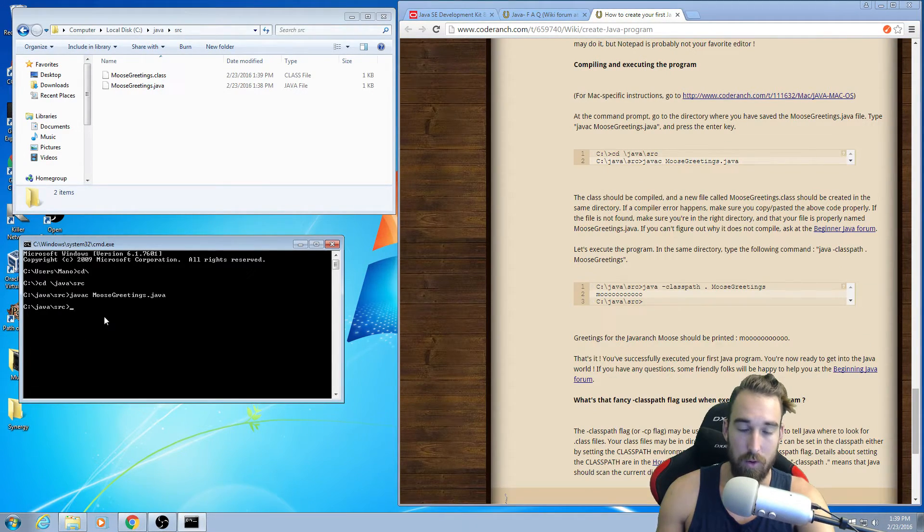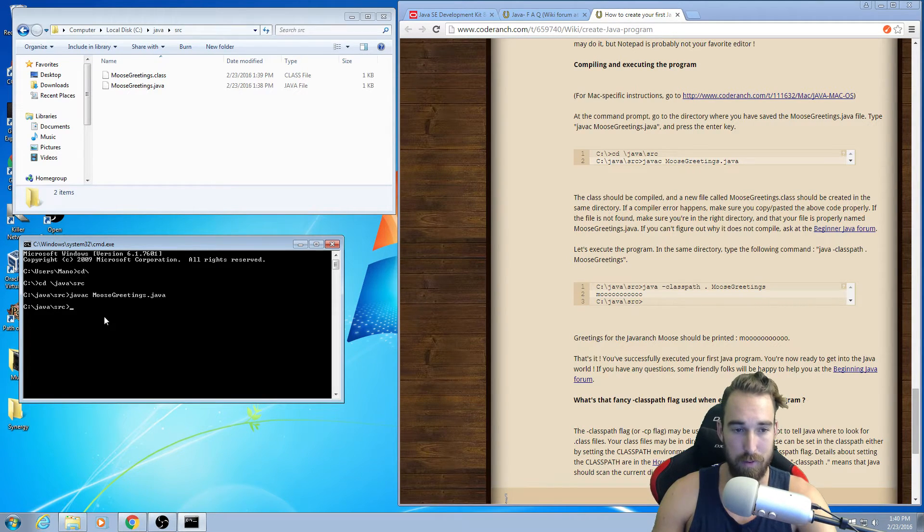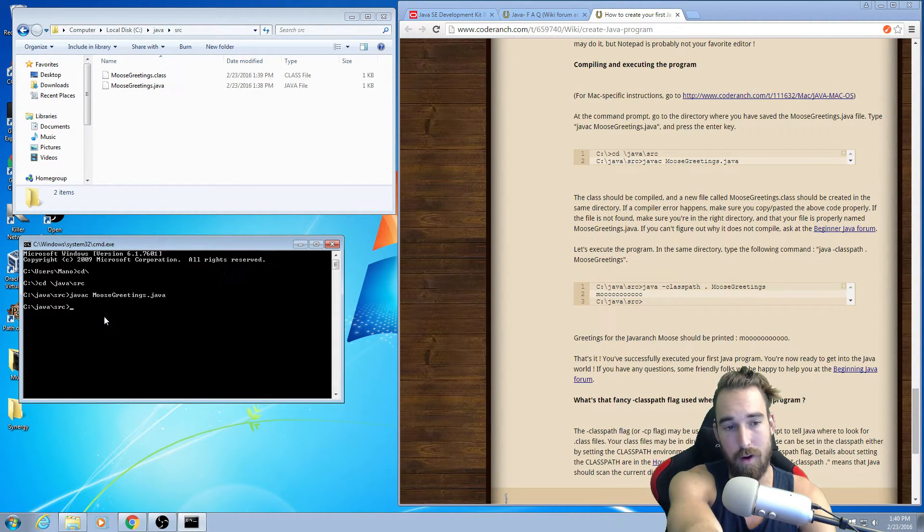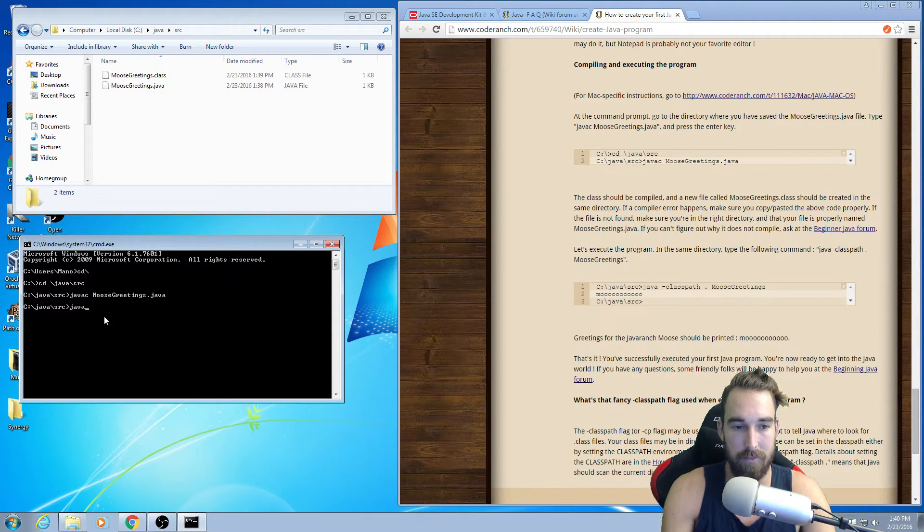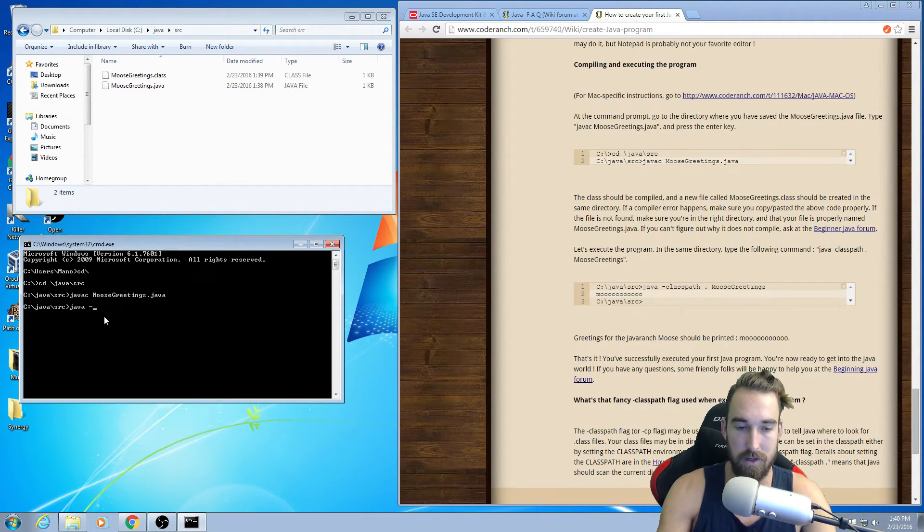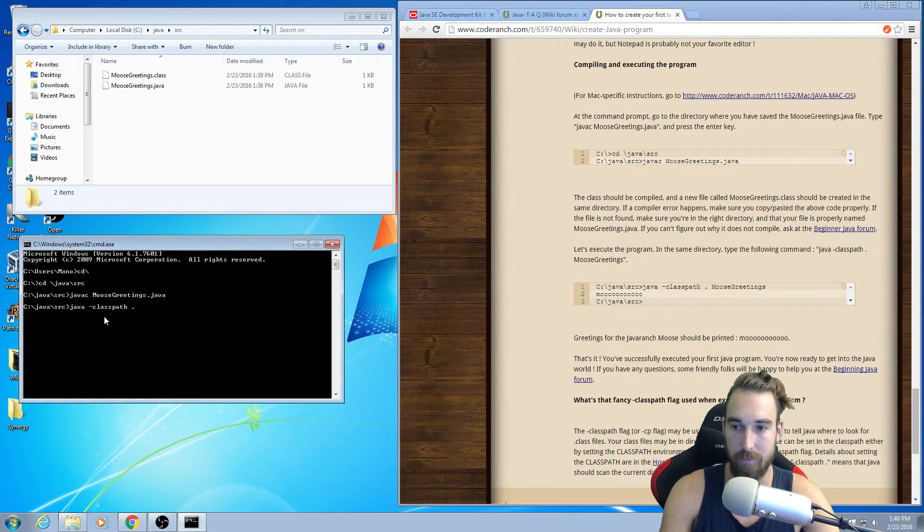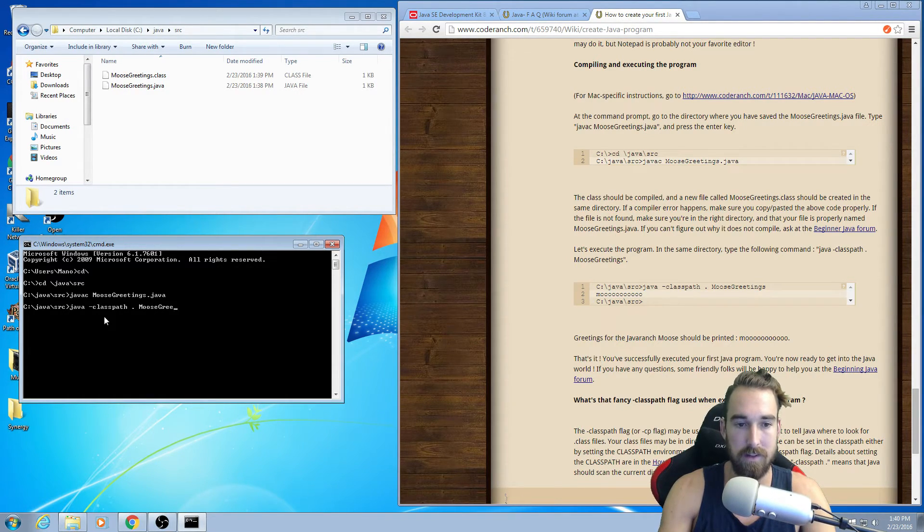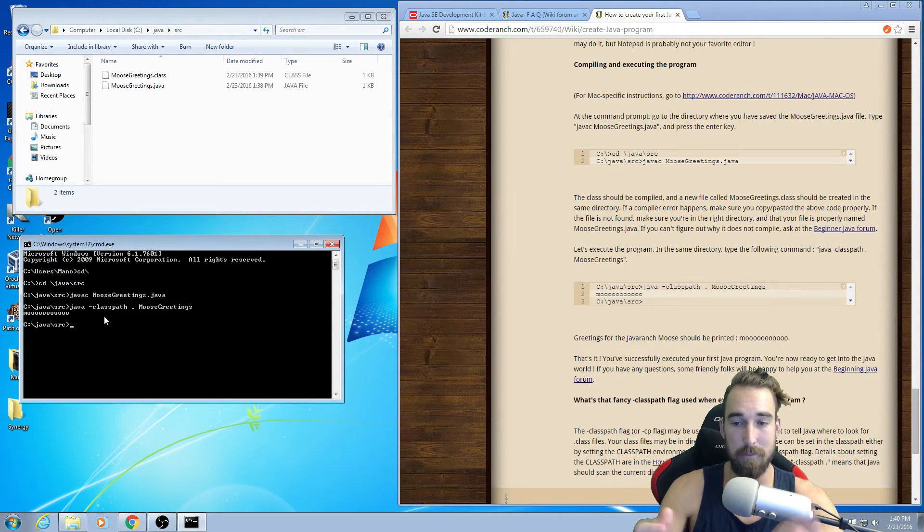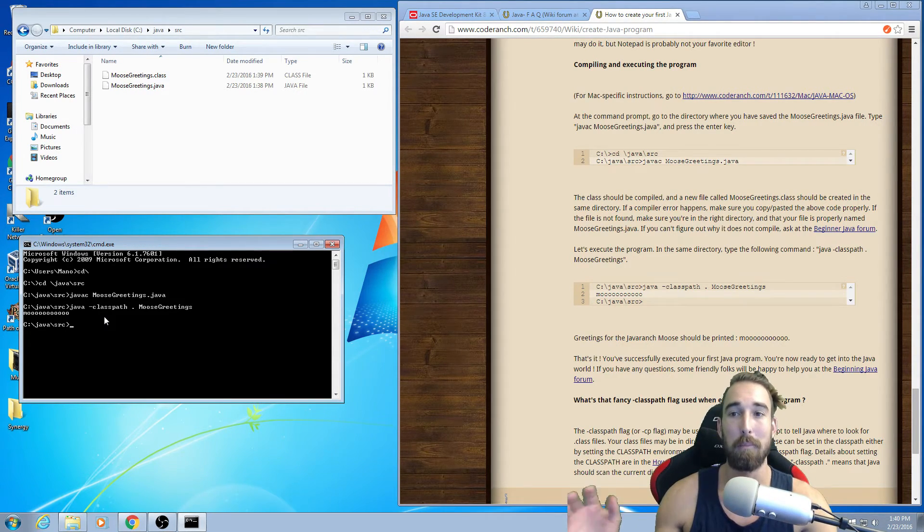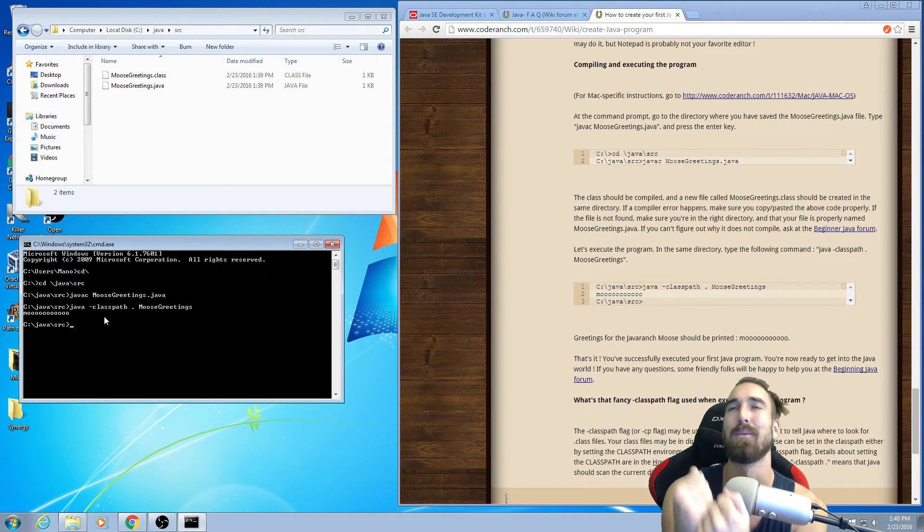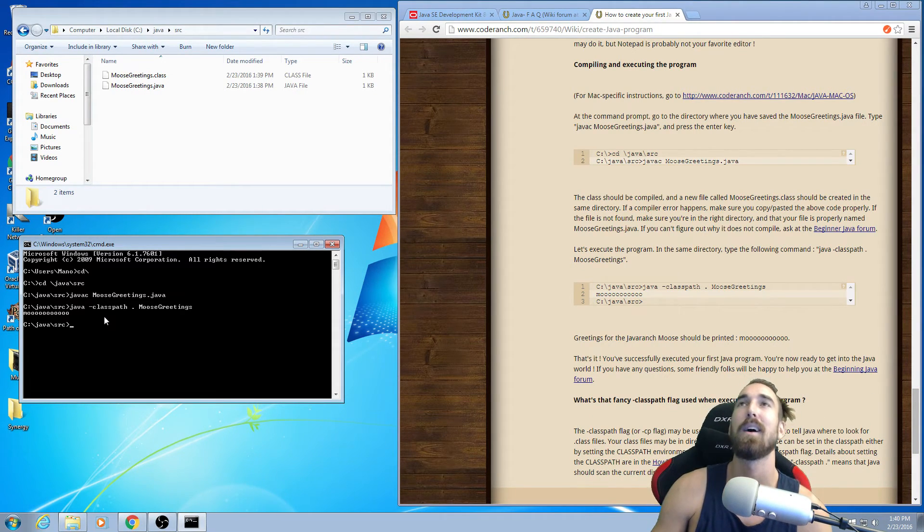And what we want to do now is run that class file. In order to do that, all we have to do is type at the end of our cjava src, type java space dash class path dot Moose Greetings, and then press Enter. And it'll say Moose. So there, we compiled our first Java program. I'm so proud of you guys. Amazing.